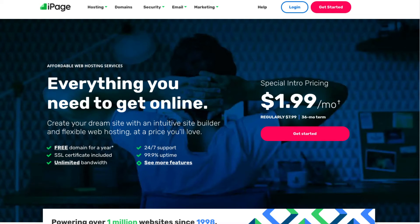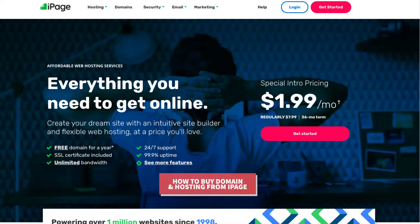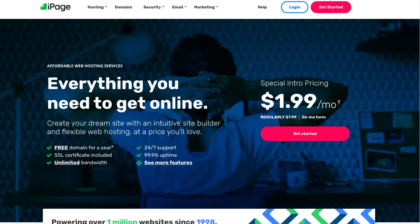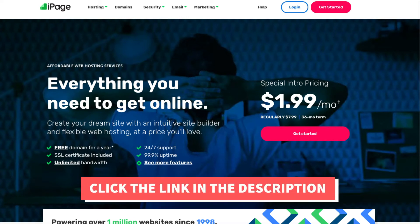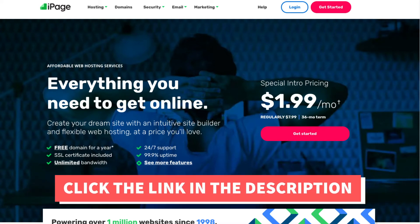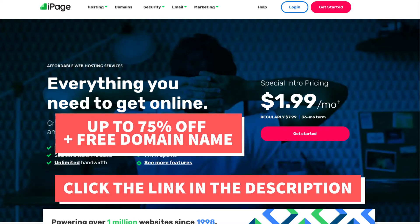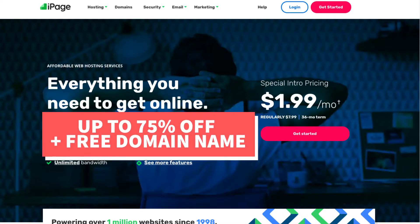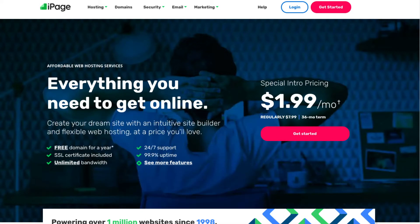Hey guys, Brian with WP Cupid Blog, and today I'm going to be going over how to buy domain and hosting from iPage step-by-step from start to finish. I'll also be providing you with an iPage web hosting discount that will get you up to 75% off iPage hosting plus a free domain name. Let's get started with the iPage domain and hosting tutorial.